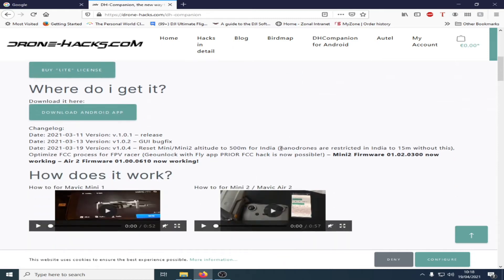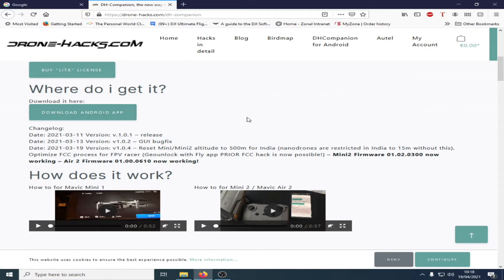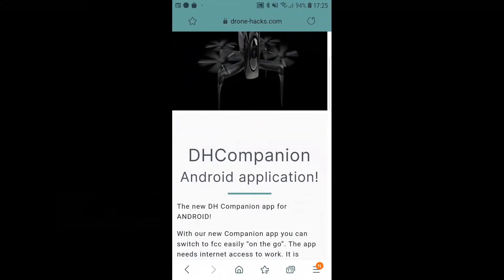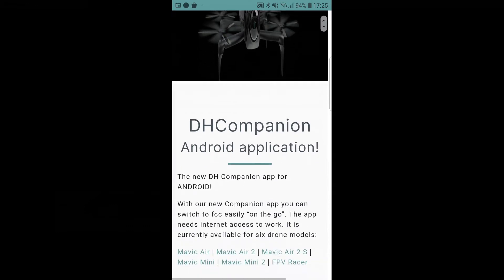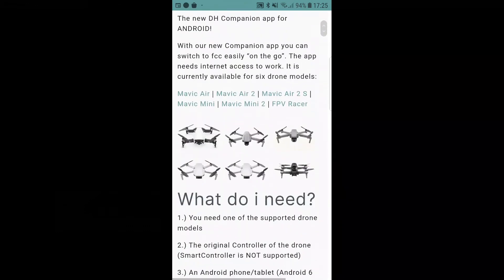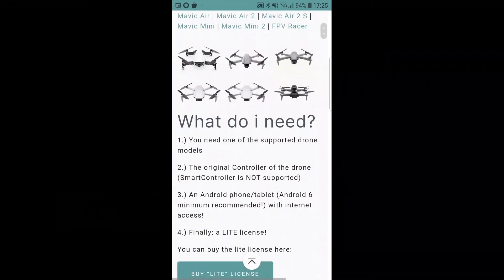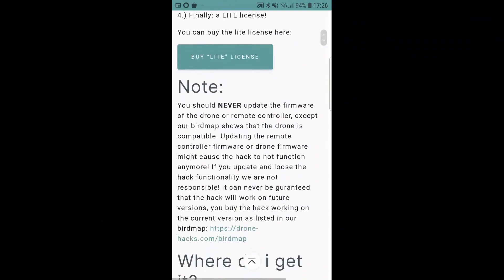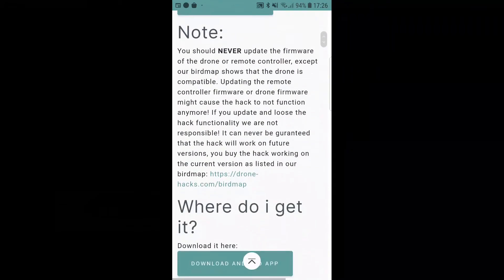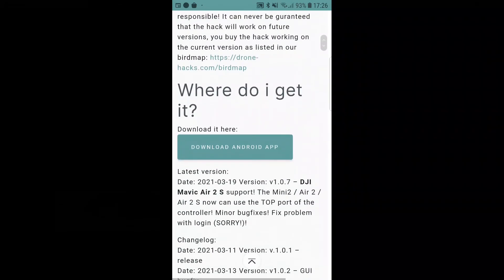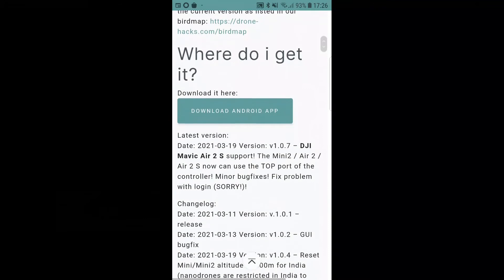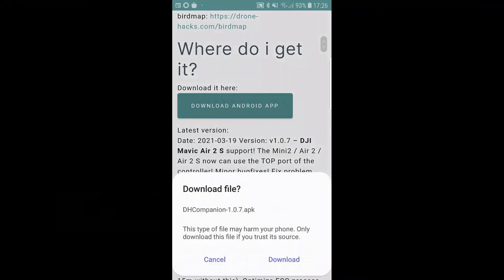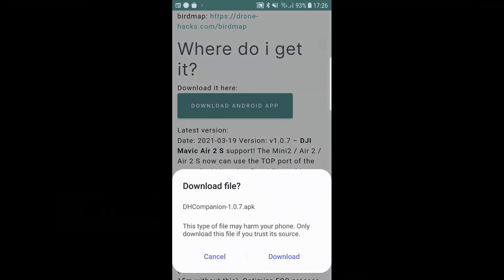To download it you can either download on your computer and copy the APK file over to your phone, or you can simply open the Dronehack website on your phone and download it from there. If you've already got the app installed you'll now need to download version 1.0.7. Just go to the Dronehack website, click on the link, and then scroll down and you're looking to download the Android app. If you want to just click on that box and then choose the download file.